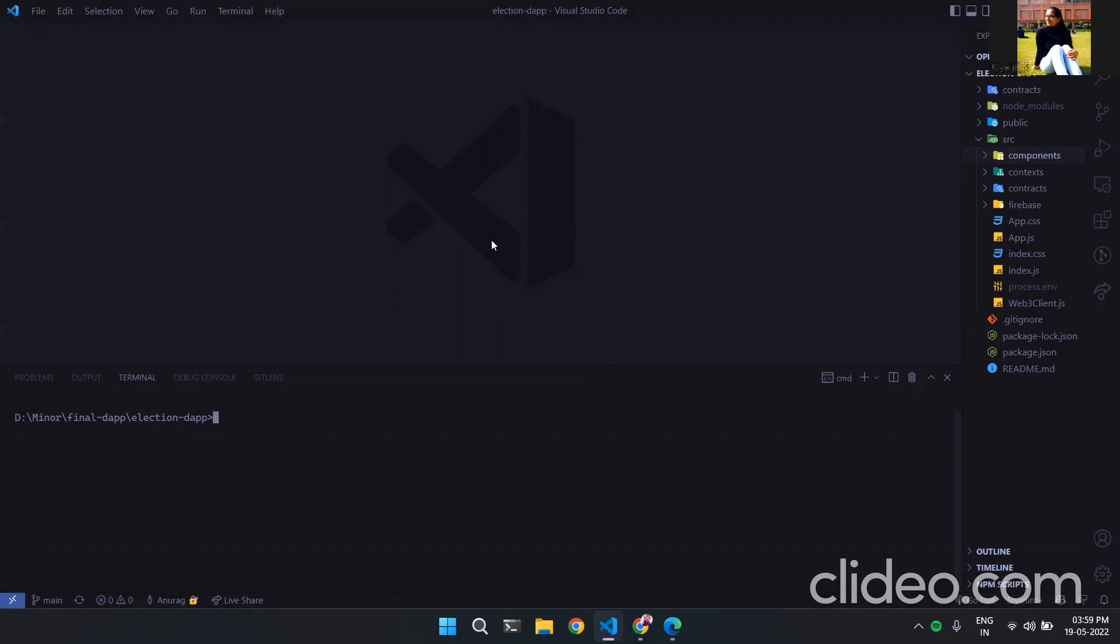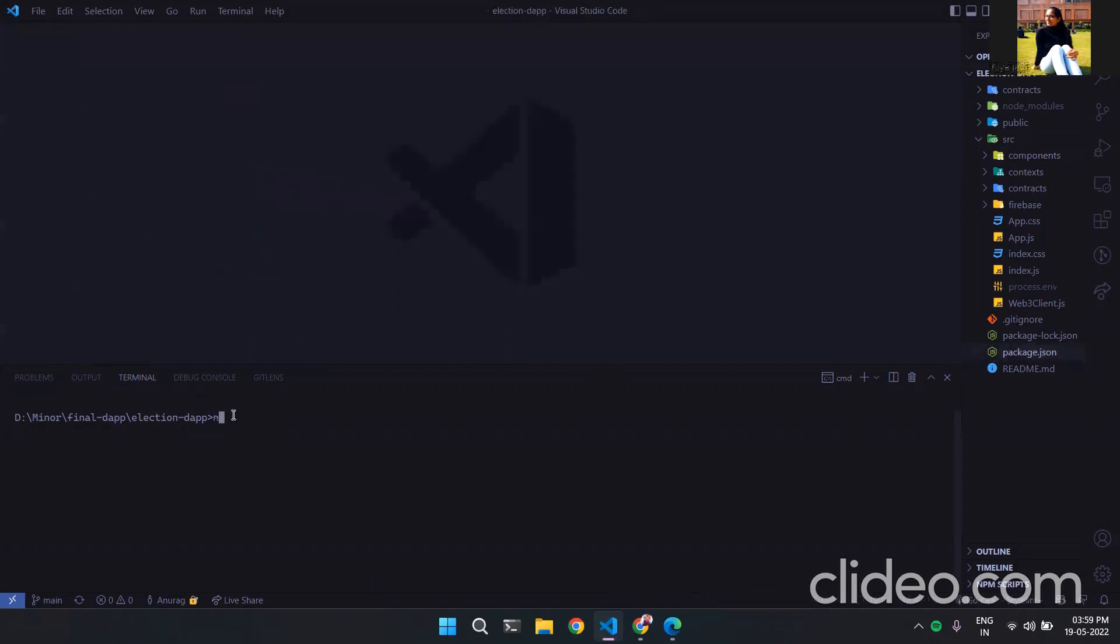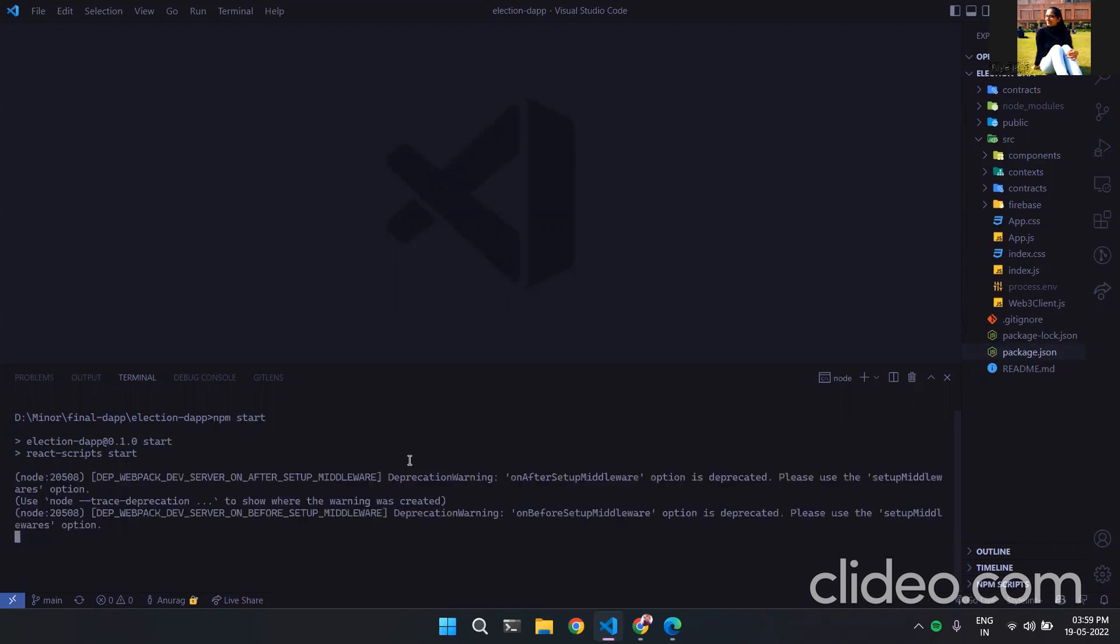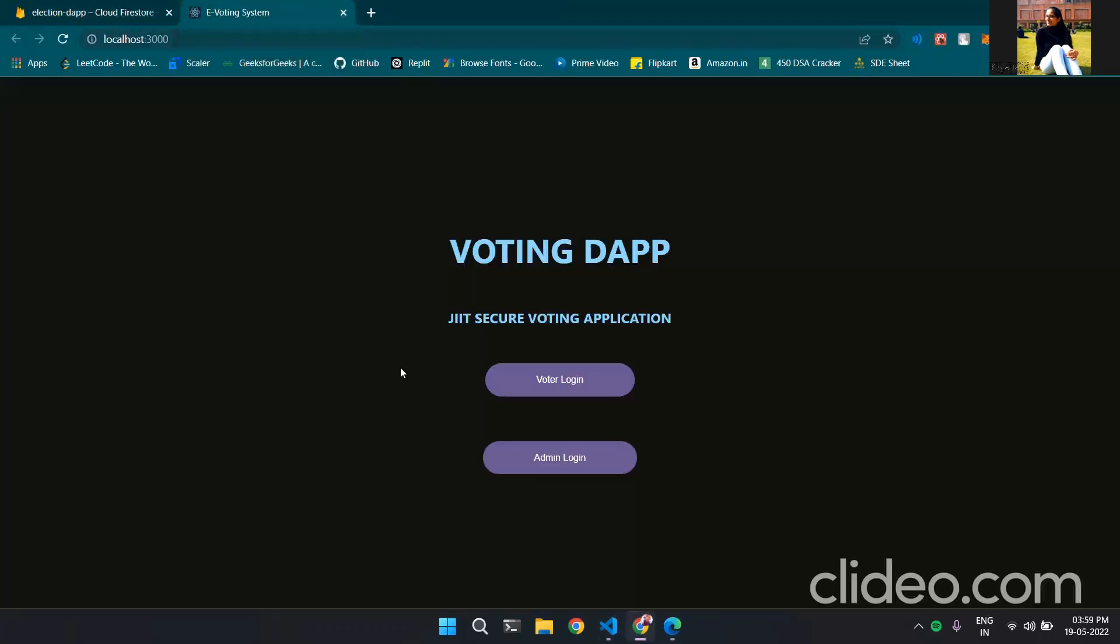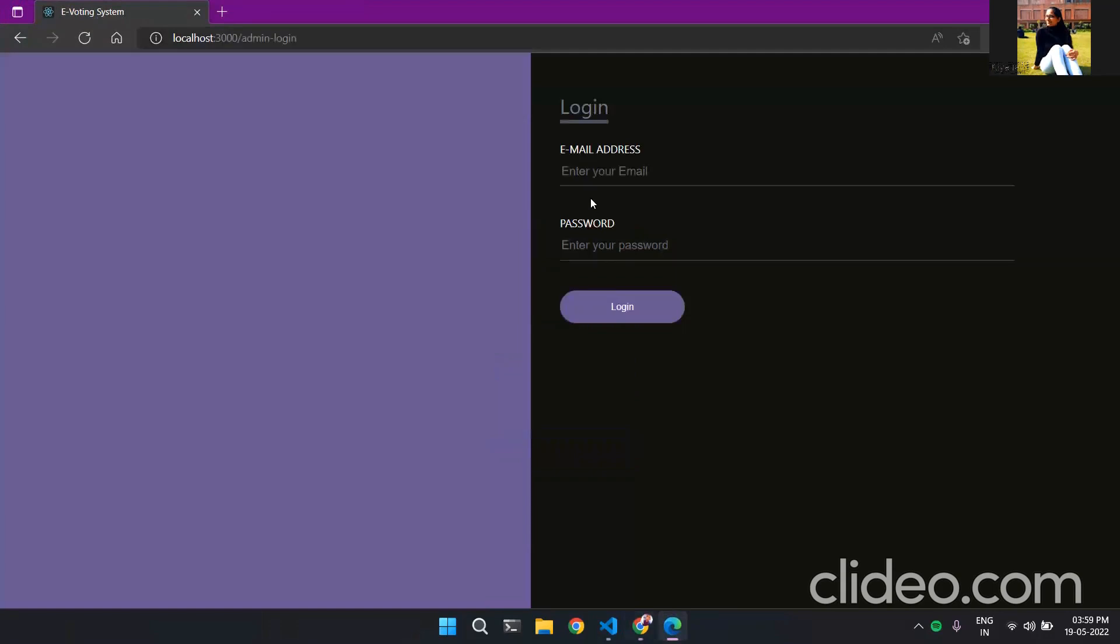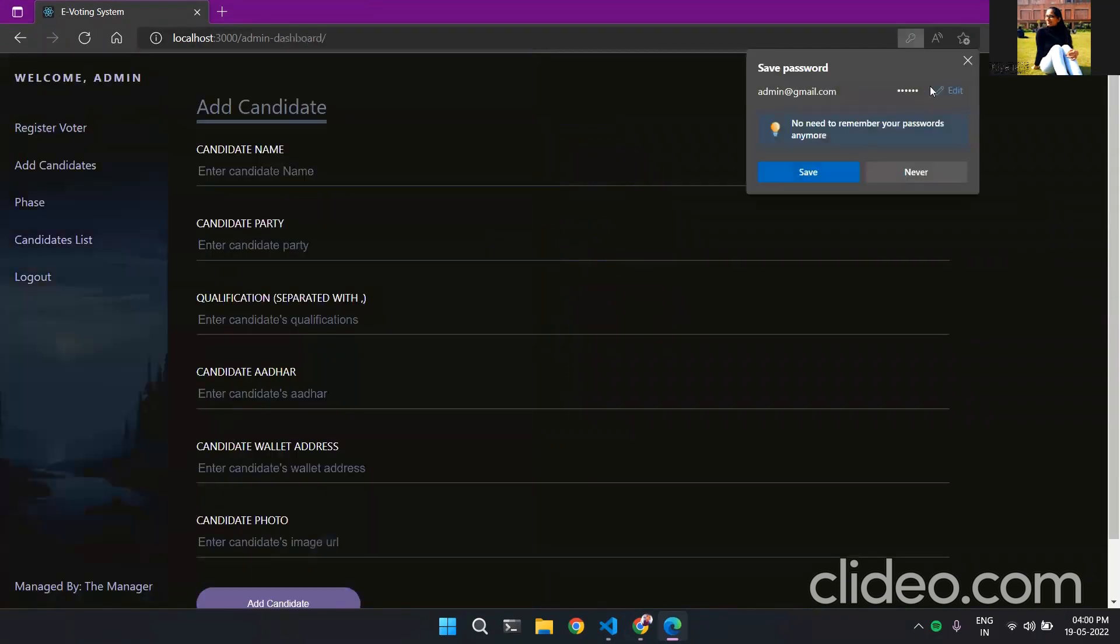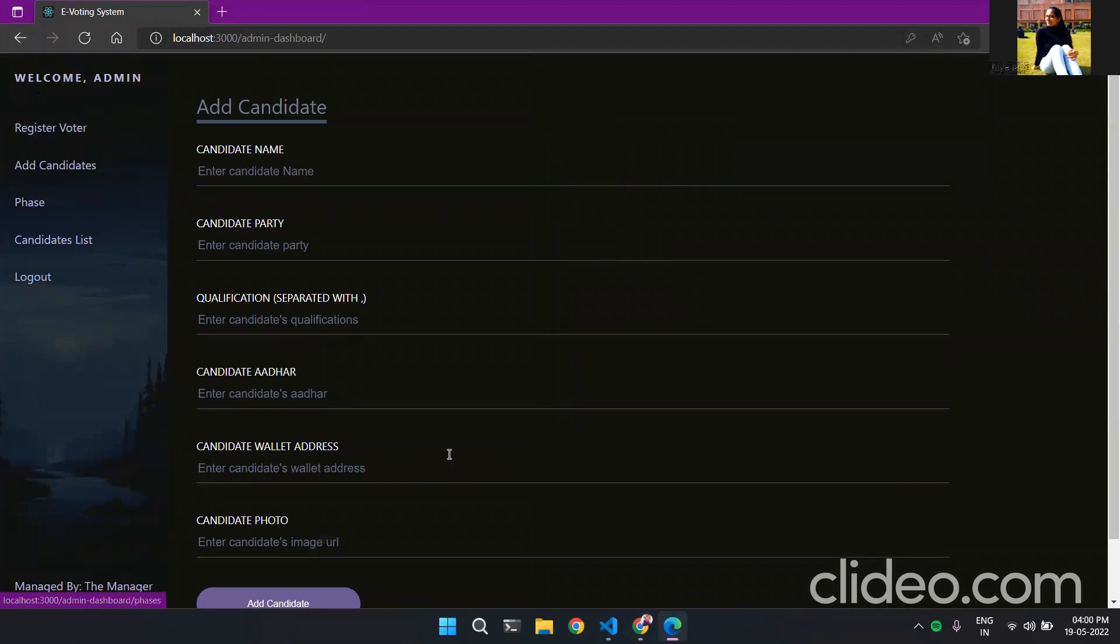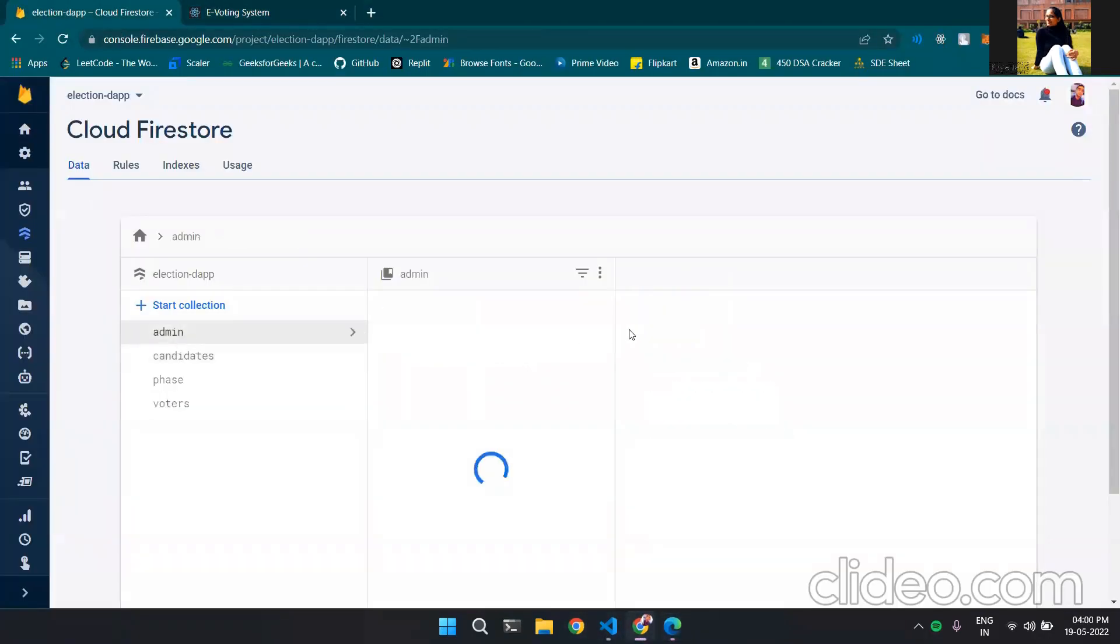Now here we have this list of dependencies that we can install using npm install but as I have already installed these dependencies I will directly start with npm start. Now this starts my server and I will use two browsers one for admin one for voter. Now for admin I will log in with the admin credentials as in my firebase which I'll show just in a minute. This is the dashboard for admin and we have our admin stored here we can have multiple admins.